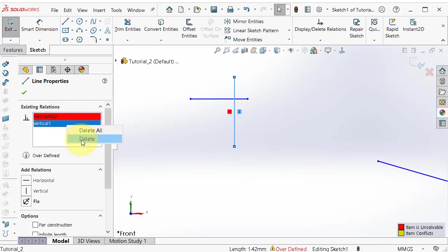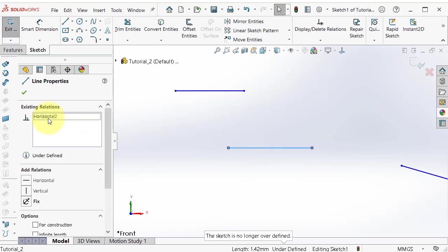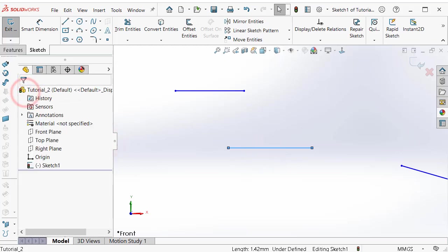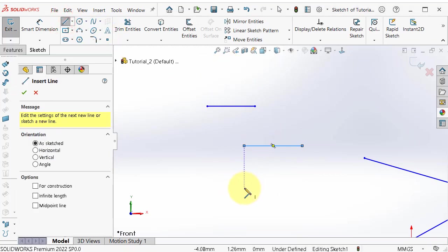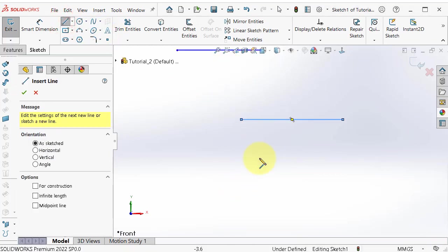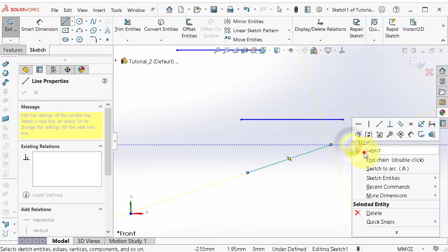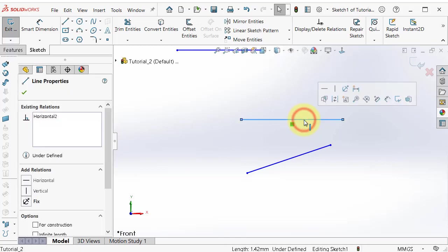So you'll have only the horizontal relation. We can try another relation — click line and draw a line close to this line. This time I want to make it parallel.